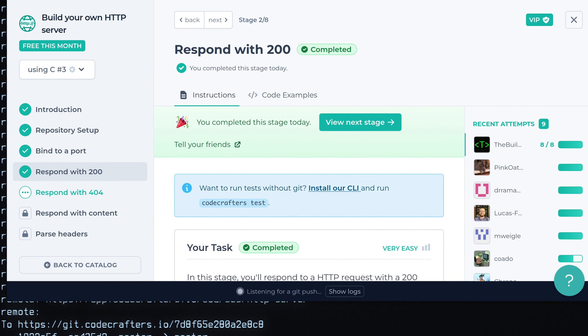So as you do more challenges, they will get harder and you really need to think of how you're going to model this program going forward. So if you want to check out CodeCrafters, click the link in the description below and I will see you later.